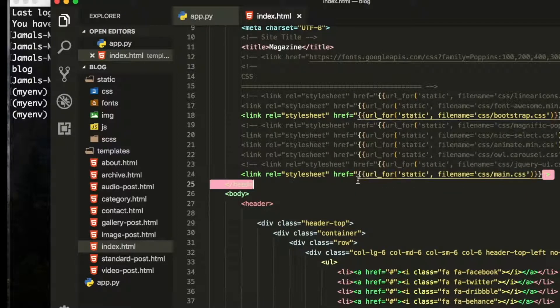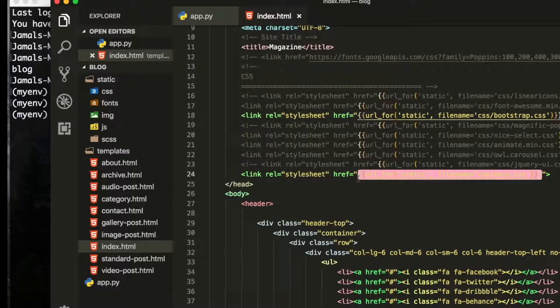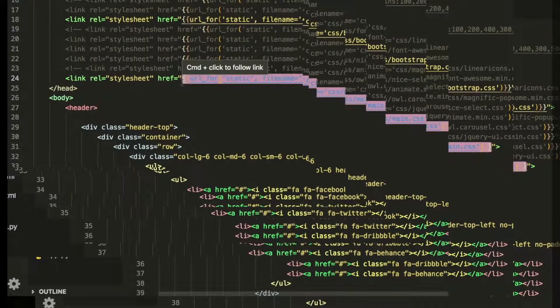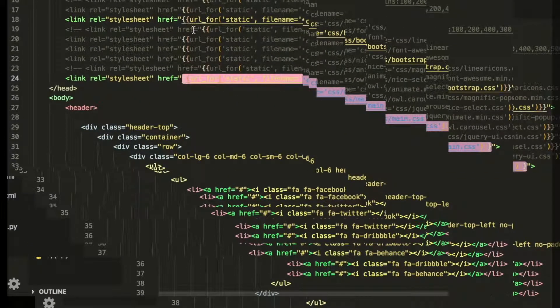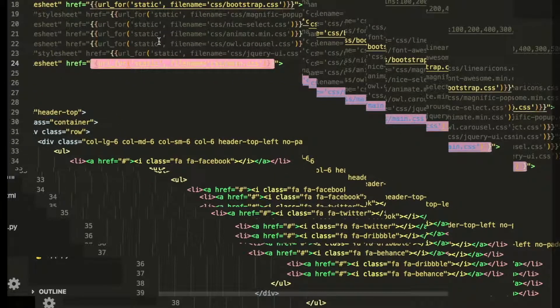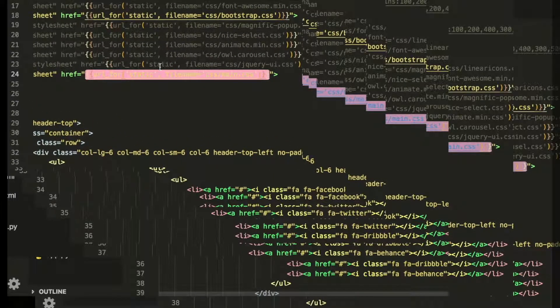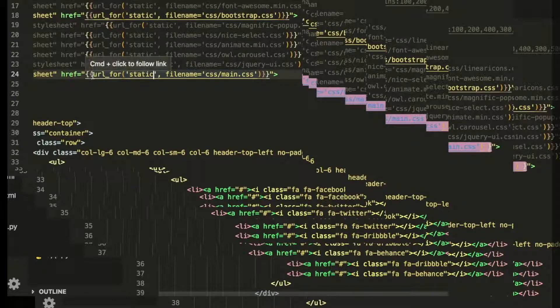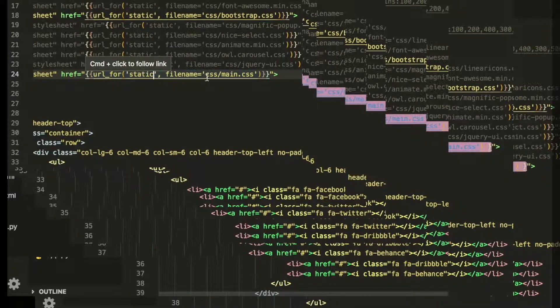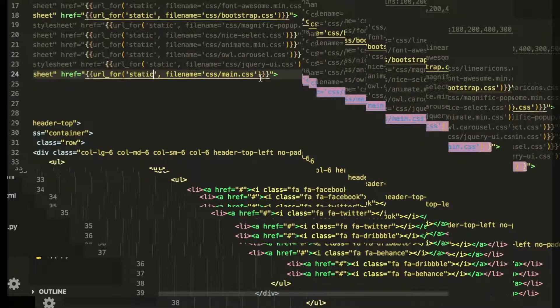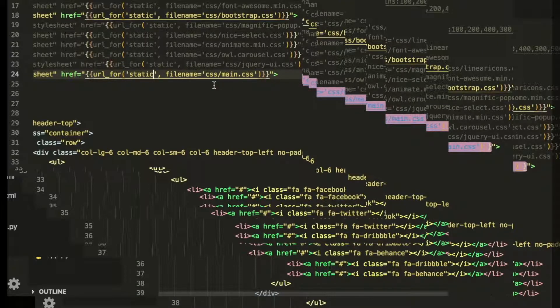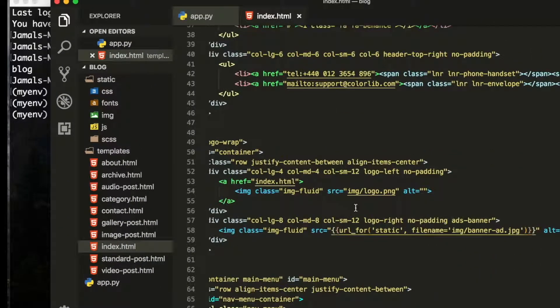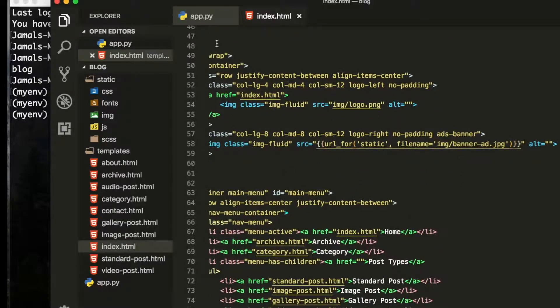From here to here you can see these are the words. First of all you write URL for, then static, then file name, and then this is the folder name CSS and this is the file name CSS inside the curly brackets and double curly brackets. This is what we have done.